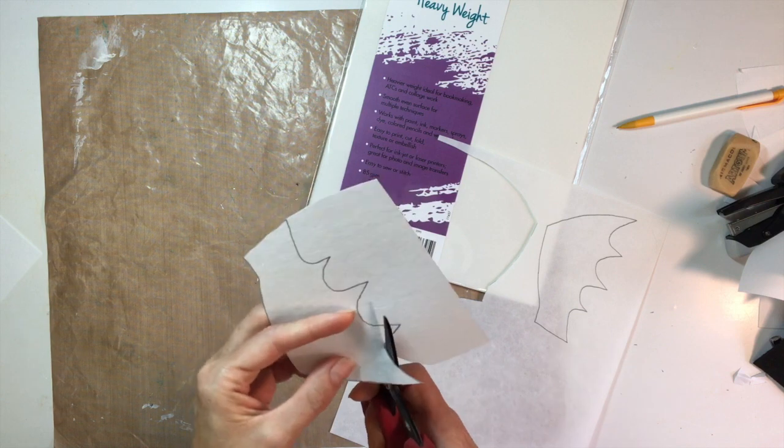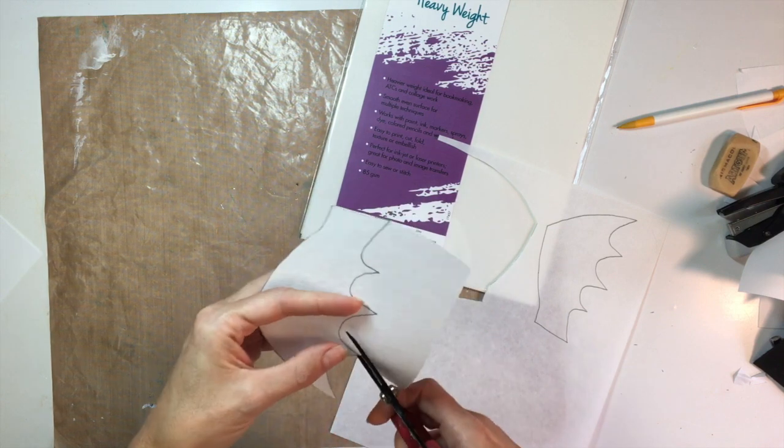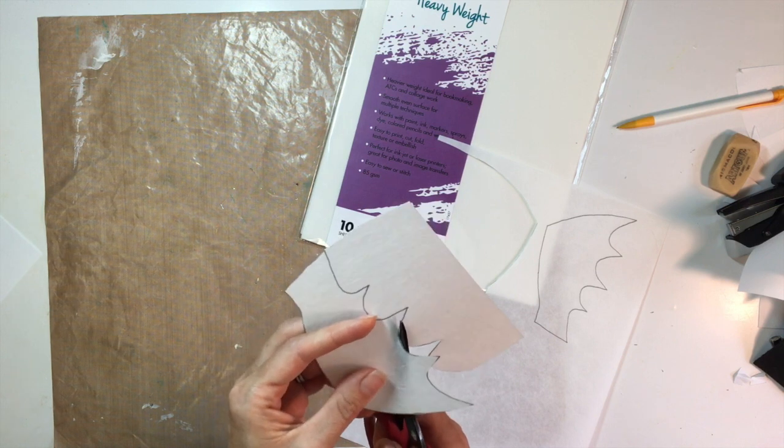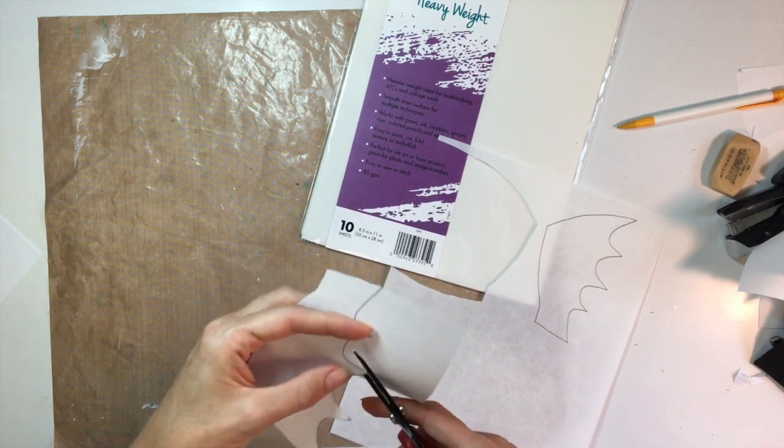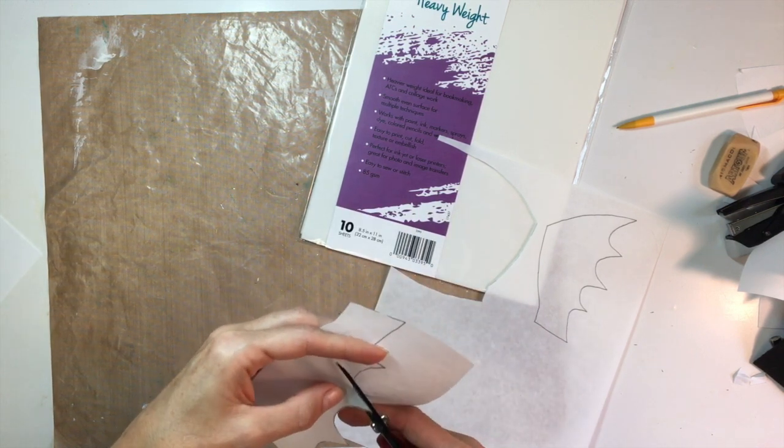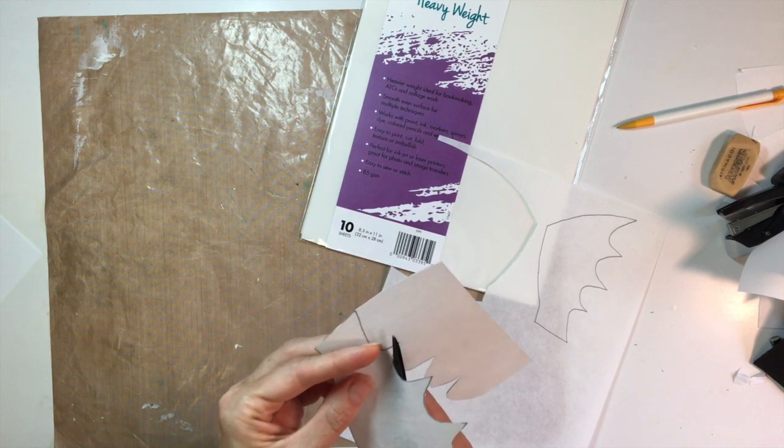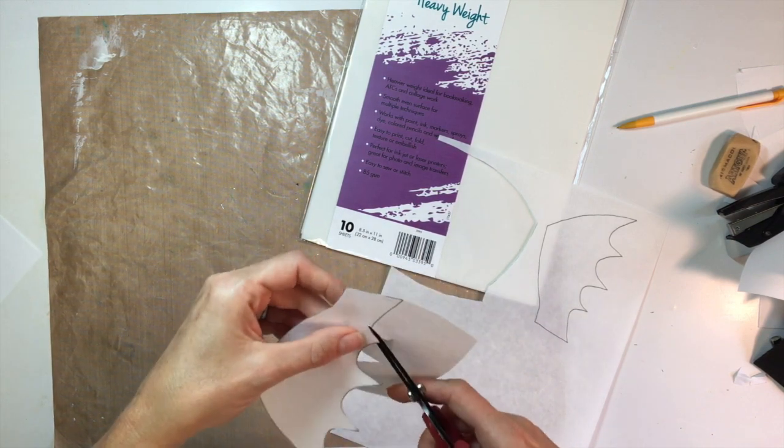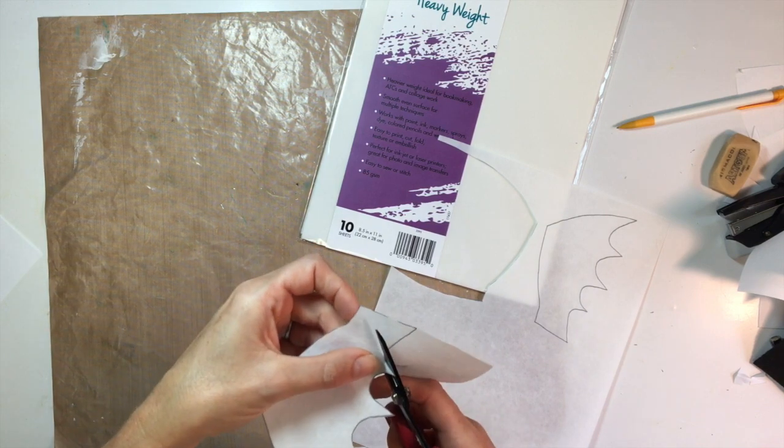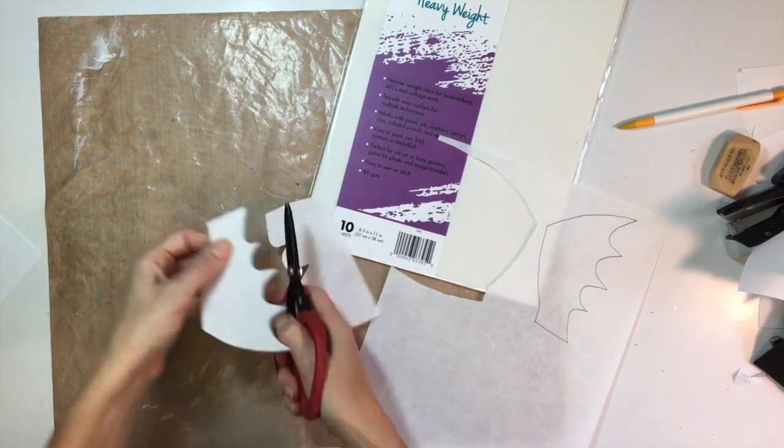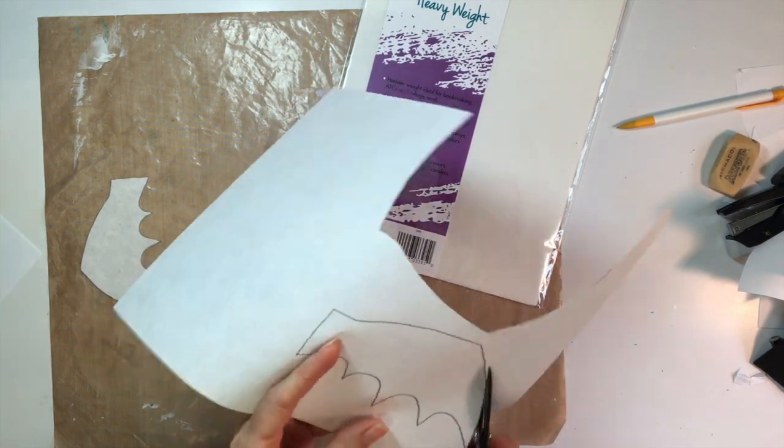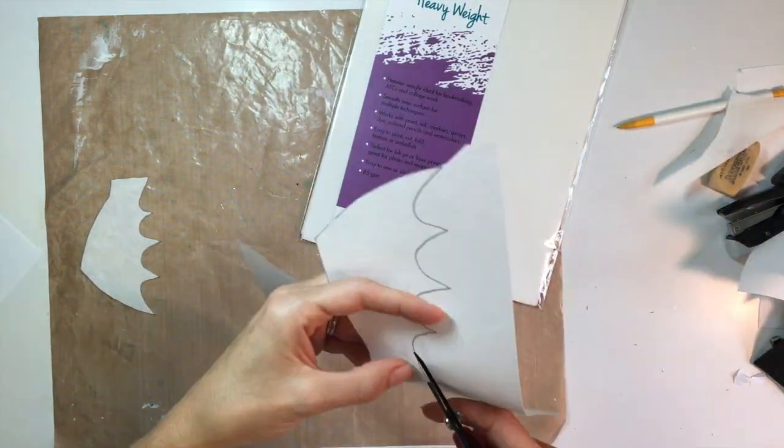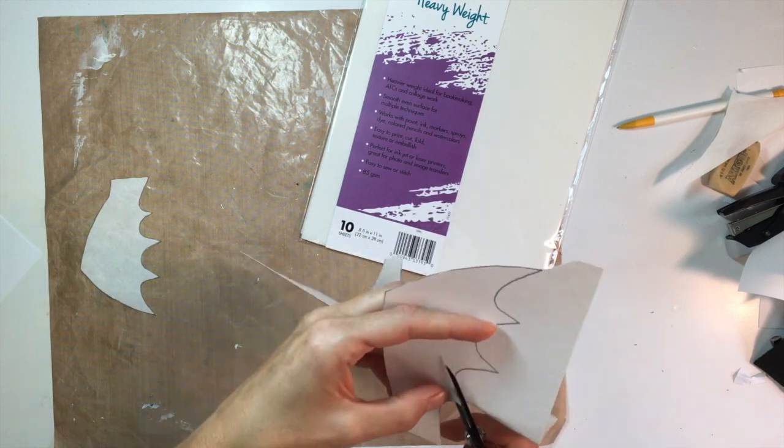I'm just cutting it out really fast here. If you don't have the mixed media sheets, you could absolutely use felt or fabric. However, if you use just plain fabric, you definitely want to have it be stabilized - any type of heavier weight material. I'm going to cut these out and then break out some black acrylic paints and give them a nice coat of black.